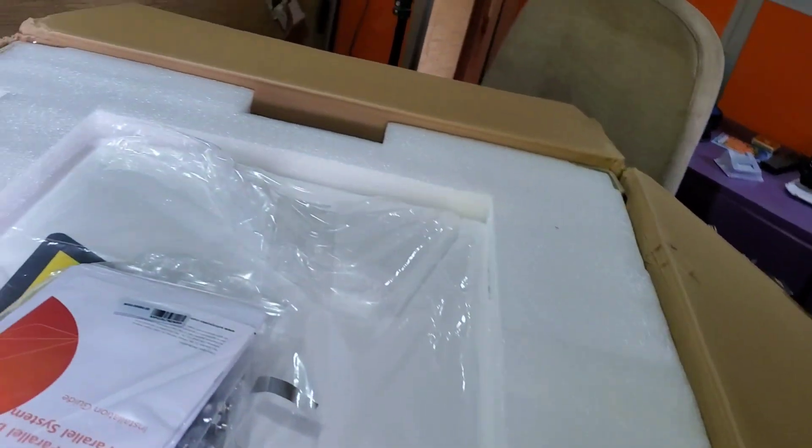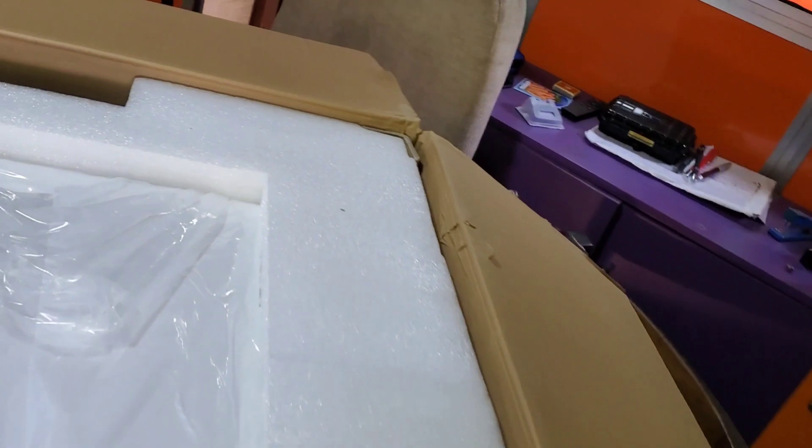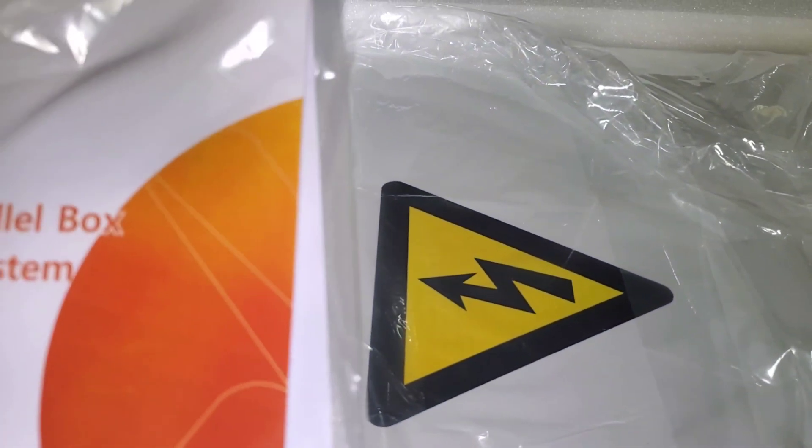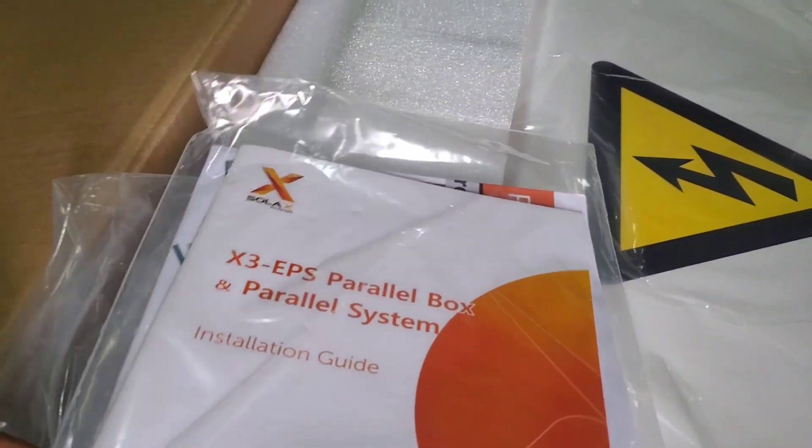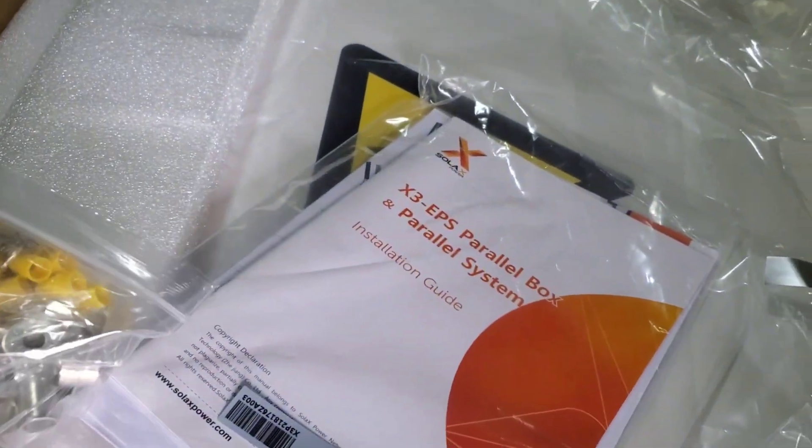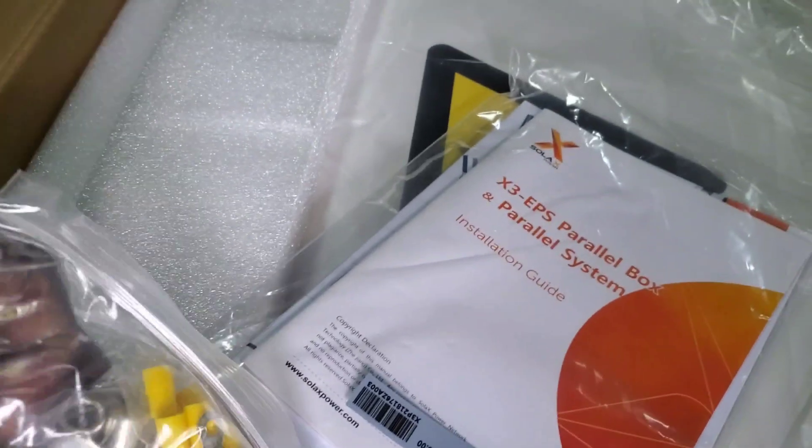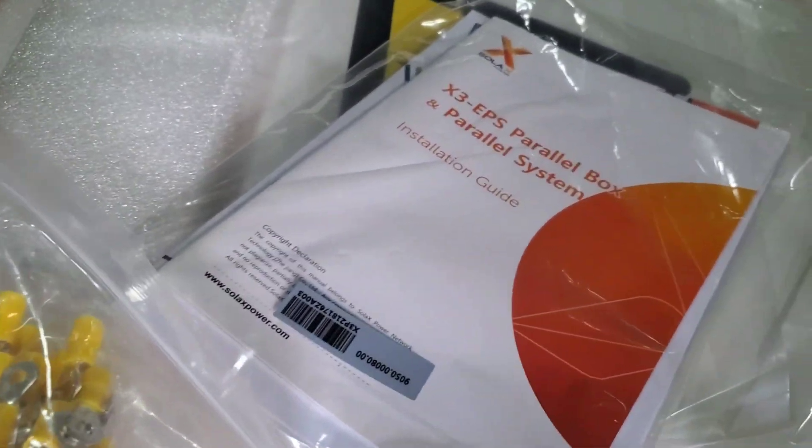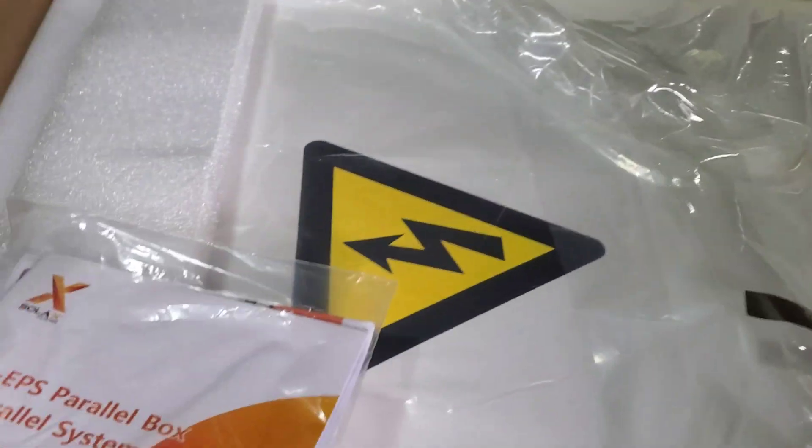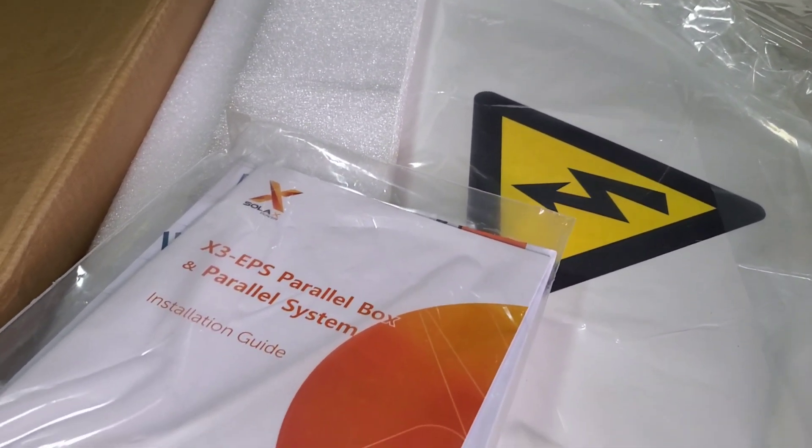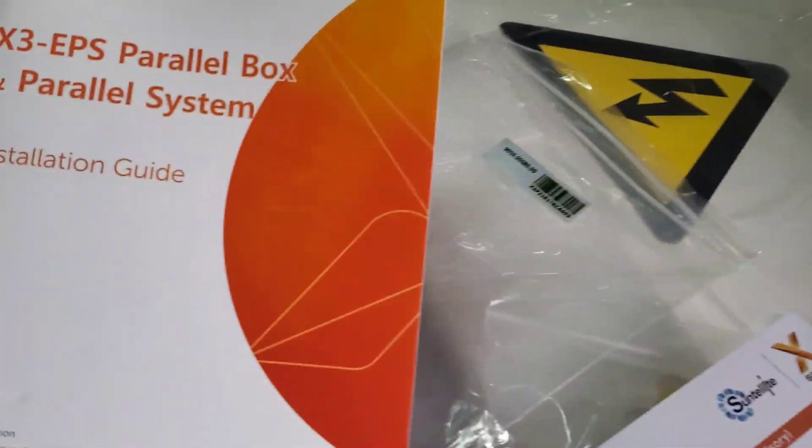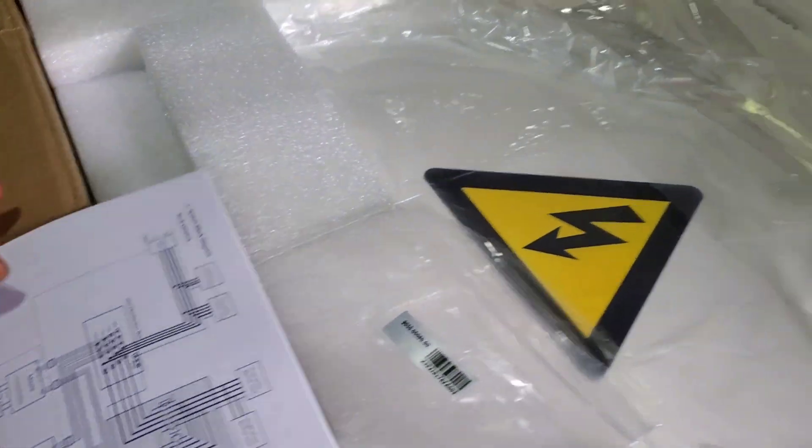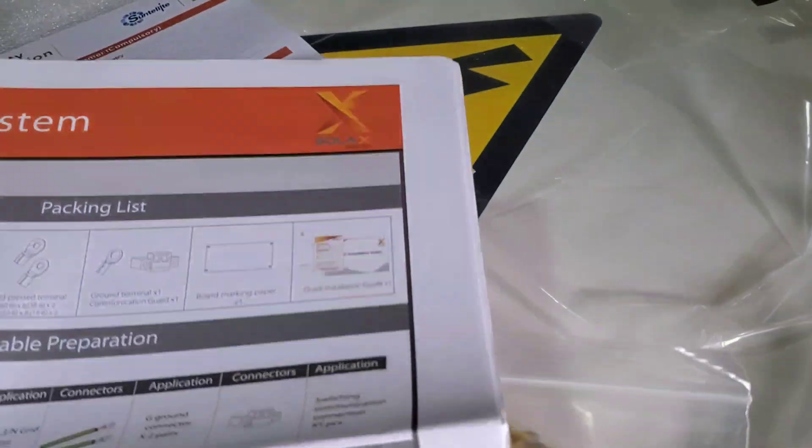I've opened the box and I'm seeing it for the first time. There's a big warning sticker. Here we go: X3 EPS parallel box and parallel system installation guide. I'll open it in a second and look through it. Standard accessories they supply you to use to mount it on the wall, logs, and then your AC connectors. Let me open this first. I've opened the manual so we have a manual, it's not as tightly bound as that of the inverter, warranty registration card, your packing list.